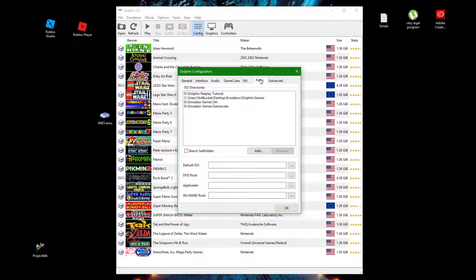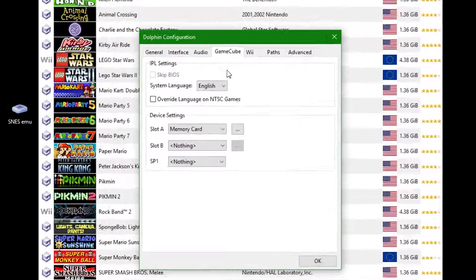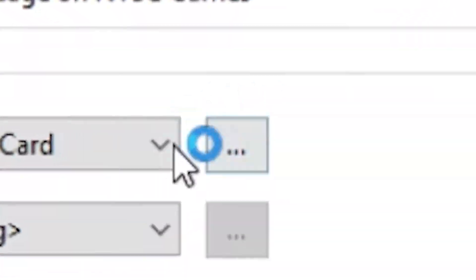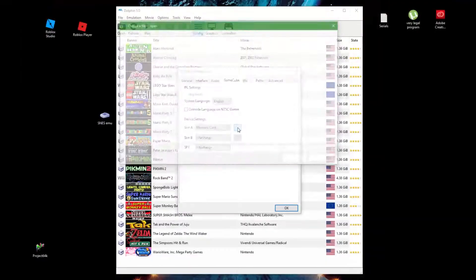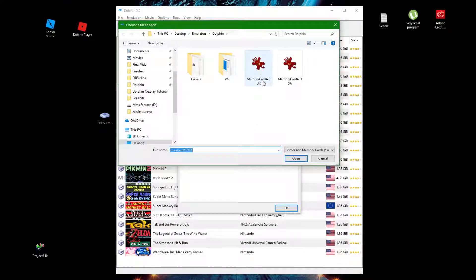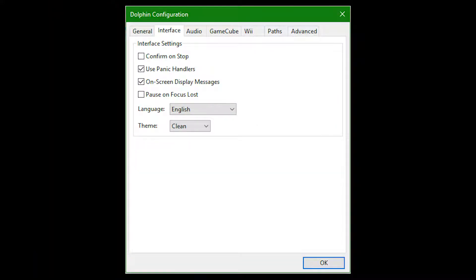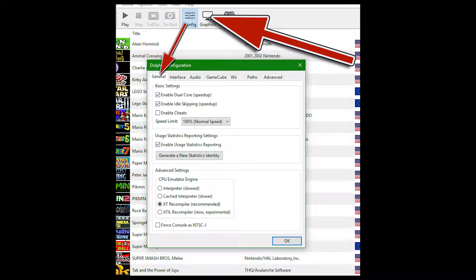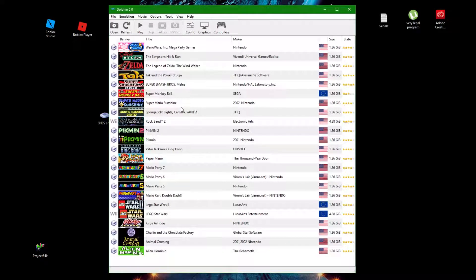Go to GameCube, then the Browse button to find your memory card. Have your interface settings look like this. Have your general and graphic settings the same for all players.